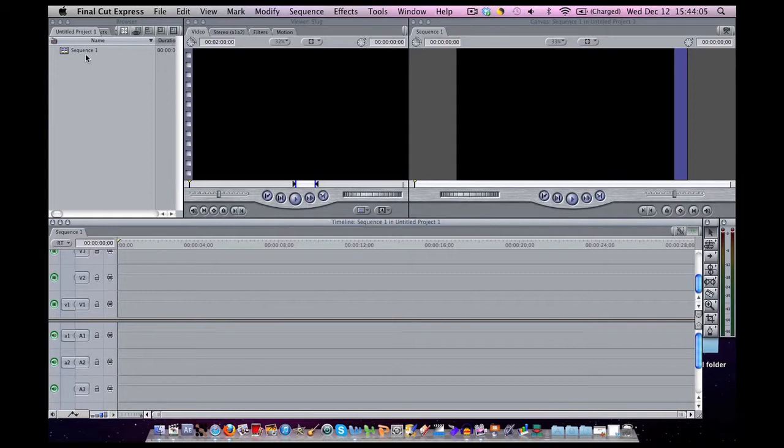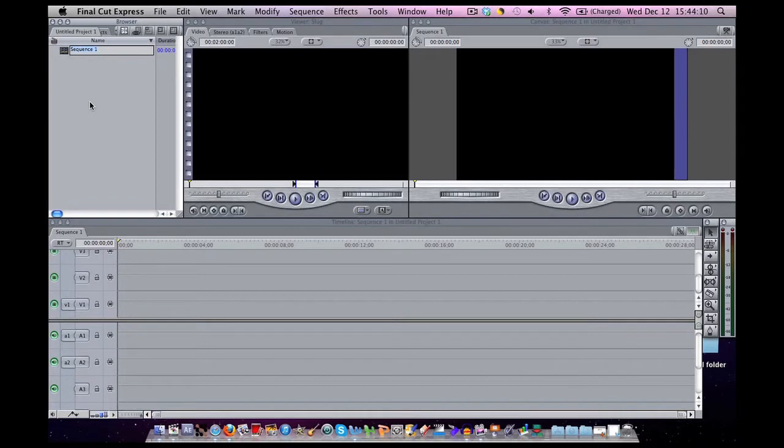You have your windows here that I explained earlier. So let's actually name our sequence.